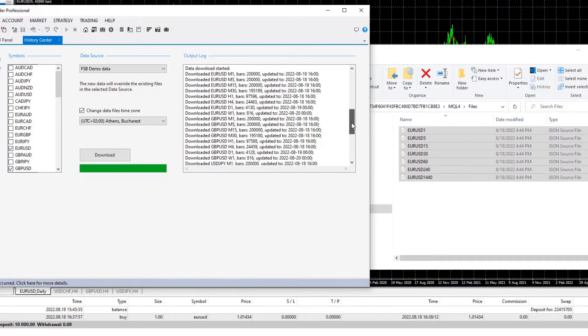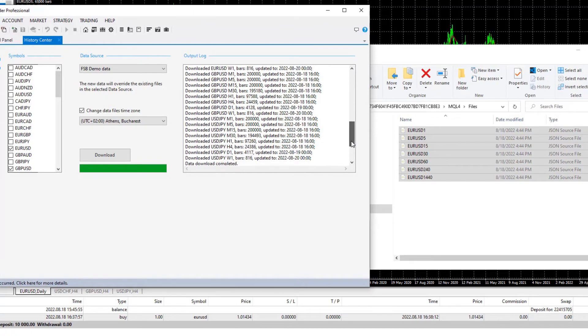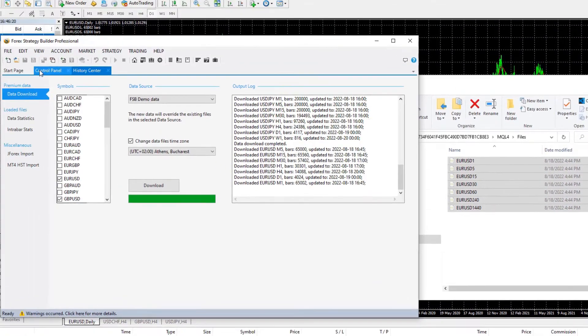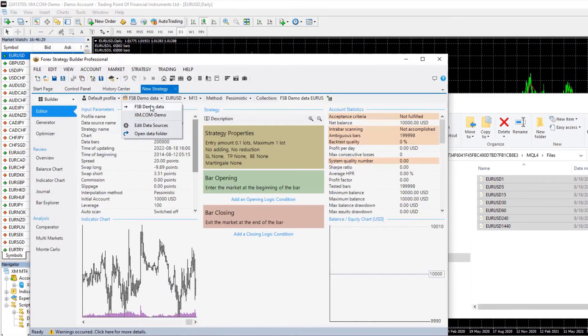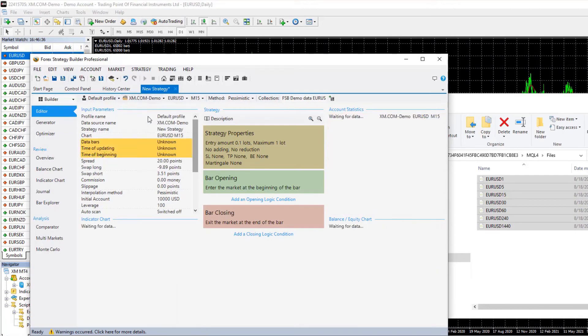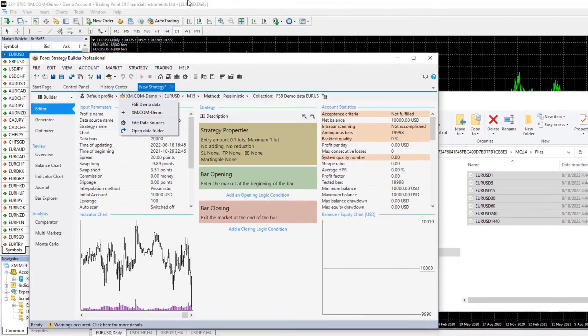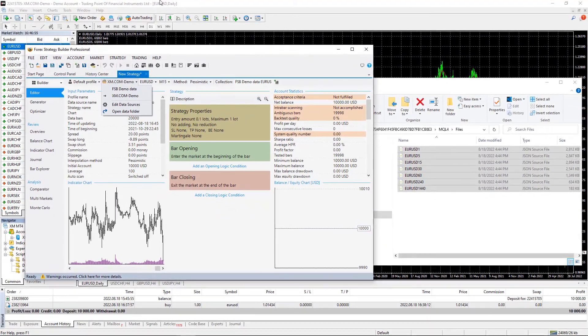M1 and M5 and M15 time frames and we have just 65,000 from the broker that I selected to use. And now if I hit on New Strategy I can select to use the FSB Demo Data or the xm.com Demo Data or this is the data that I have just exported from the MetaTrader platform.